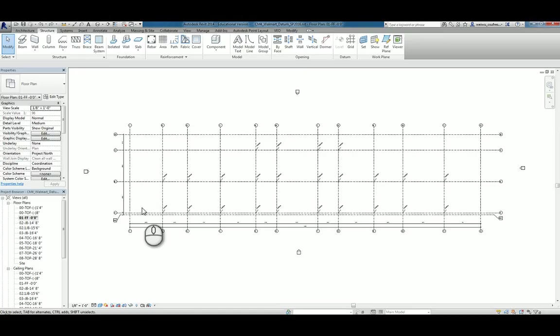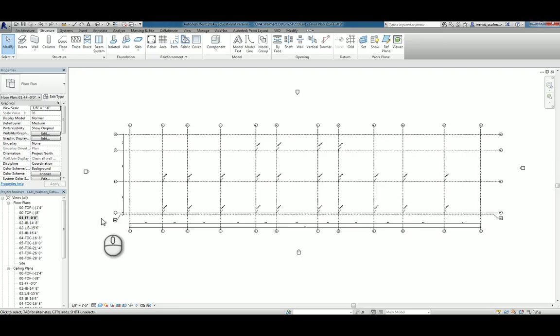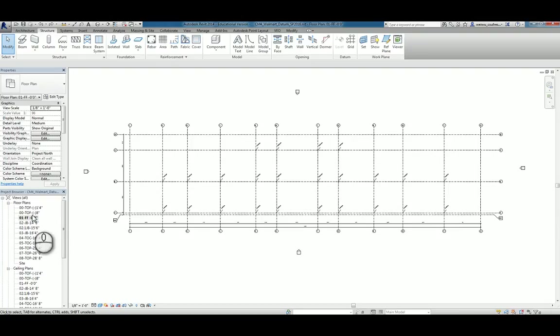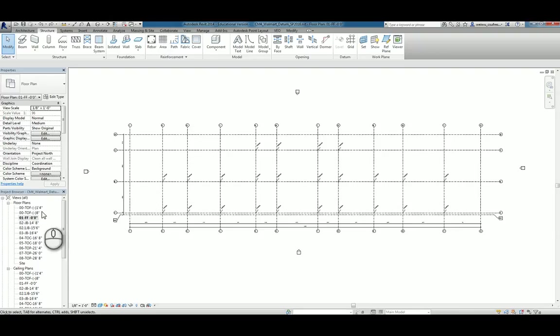So you have a couple of options here. You can actually go ahead and place your column pads here because the column pads will be placed automatically attached to the bottom of the column. Or what you can do is actually go all the way down to the bottom of footing, minus one foot four inches, to place all the columns at that level.